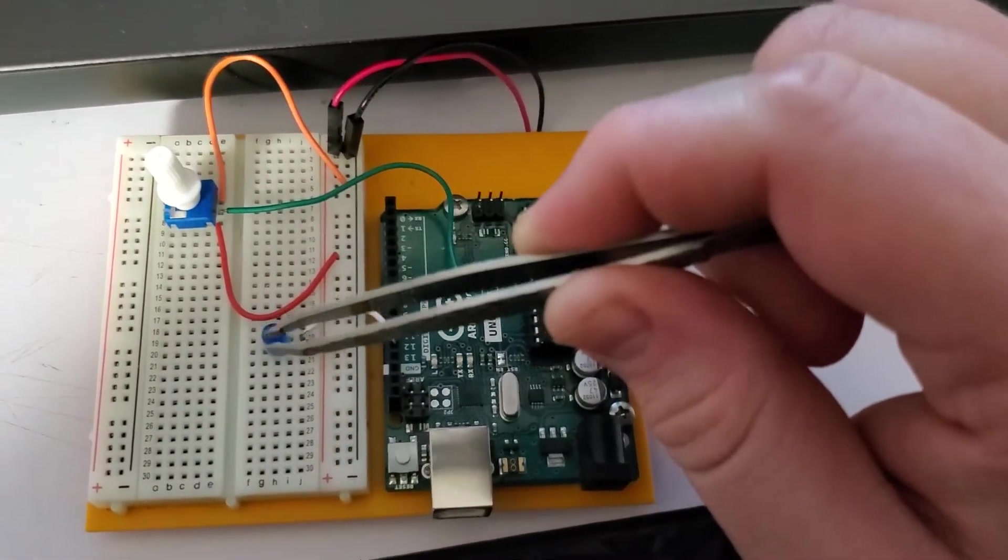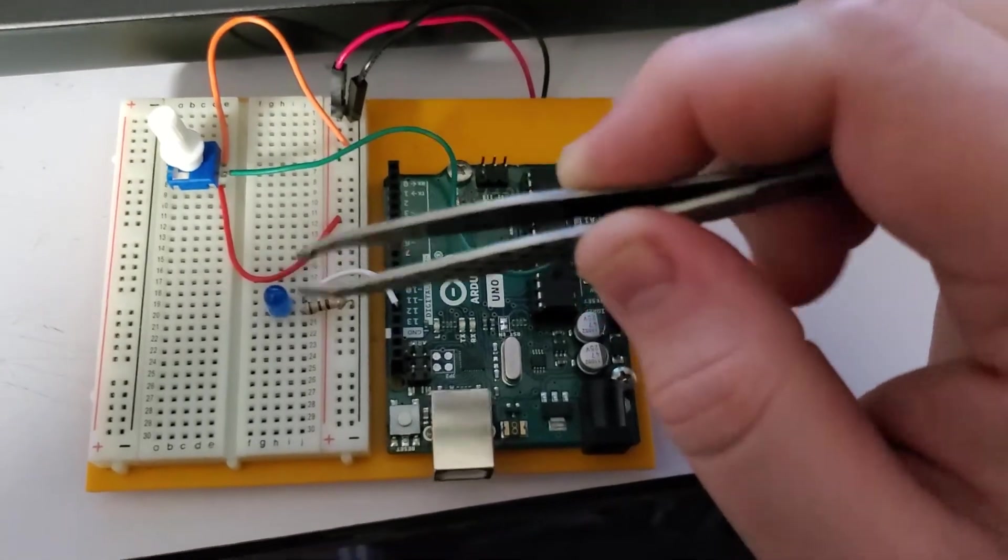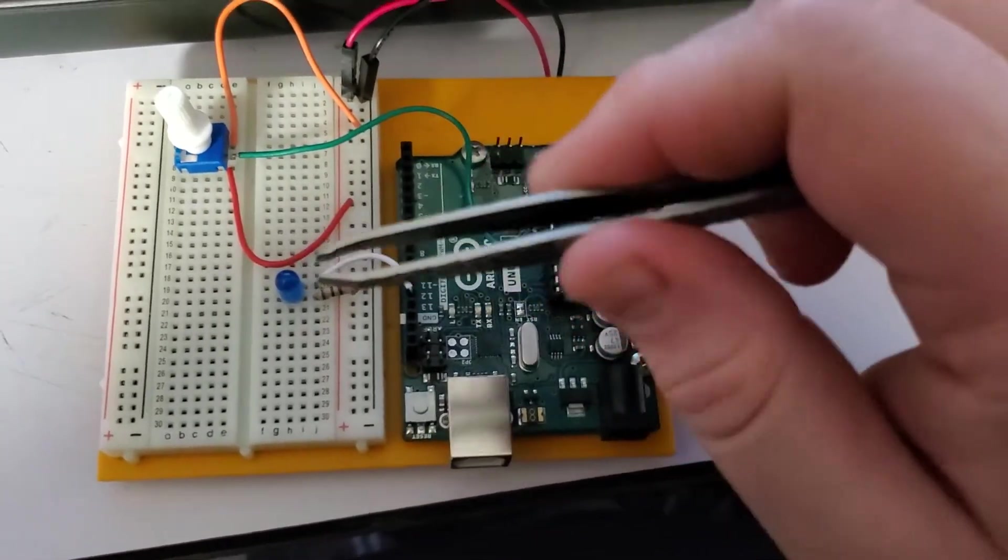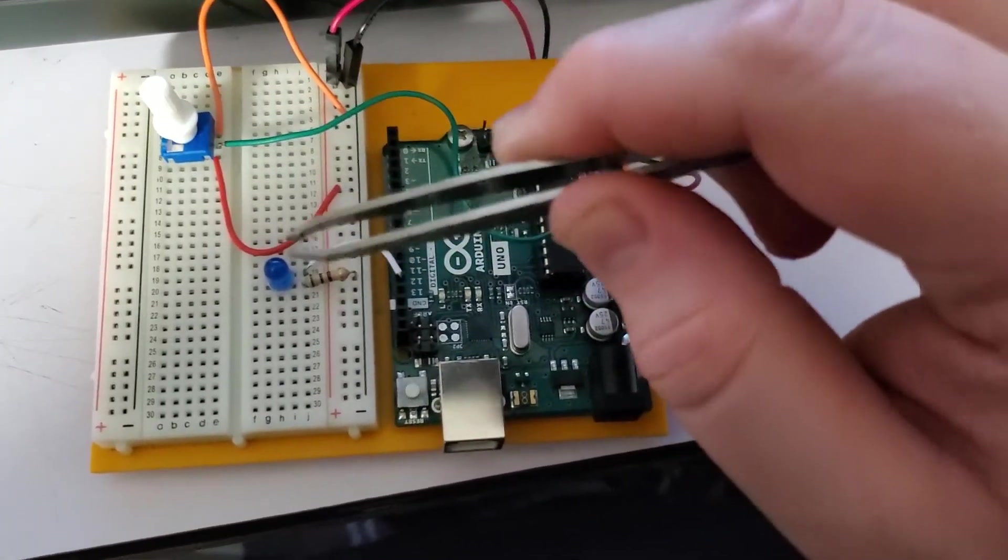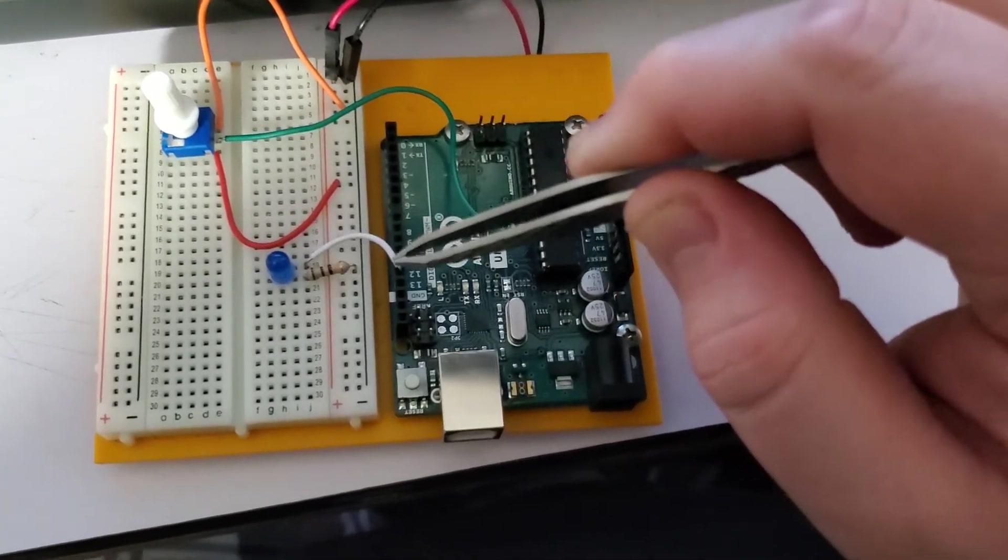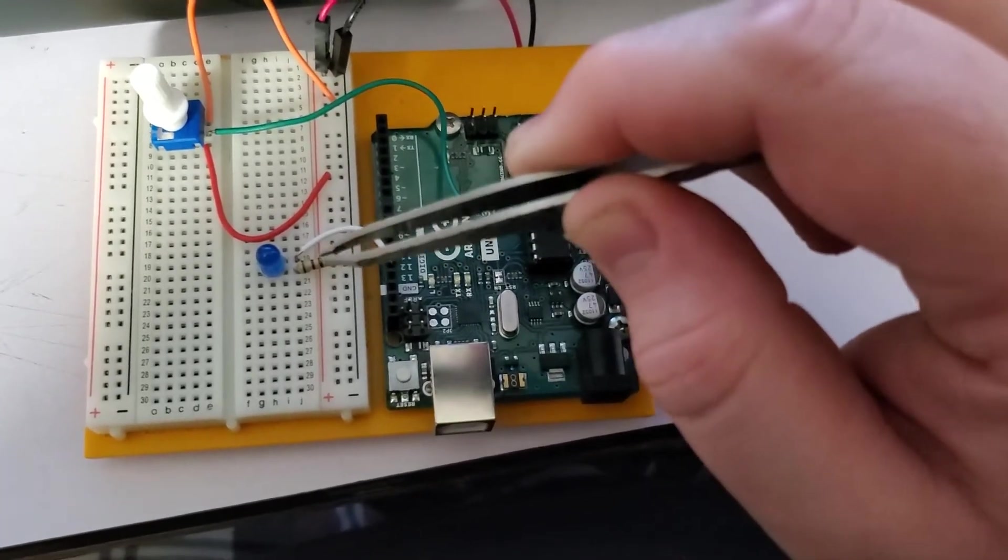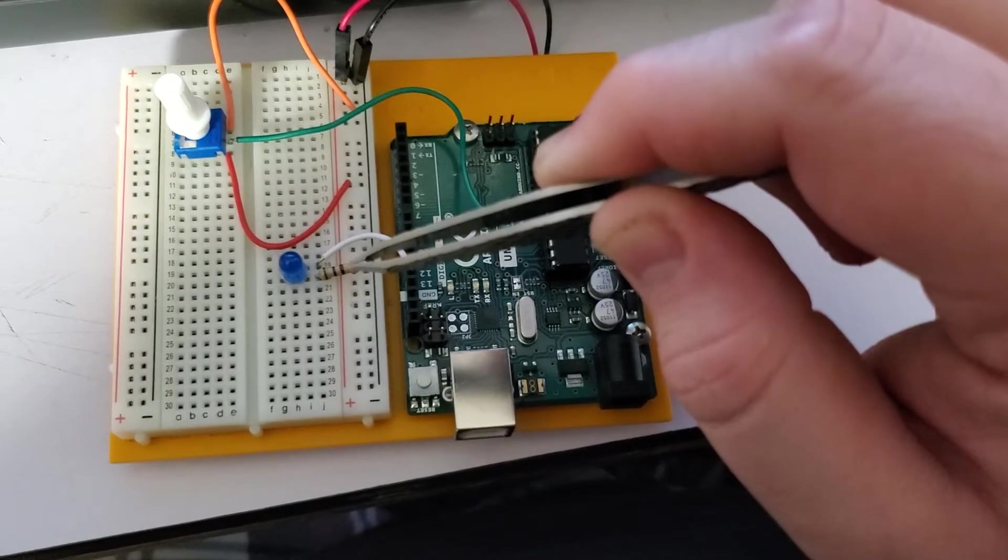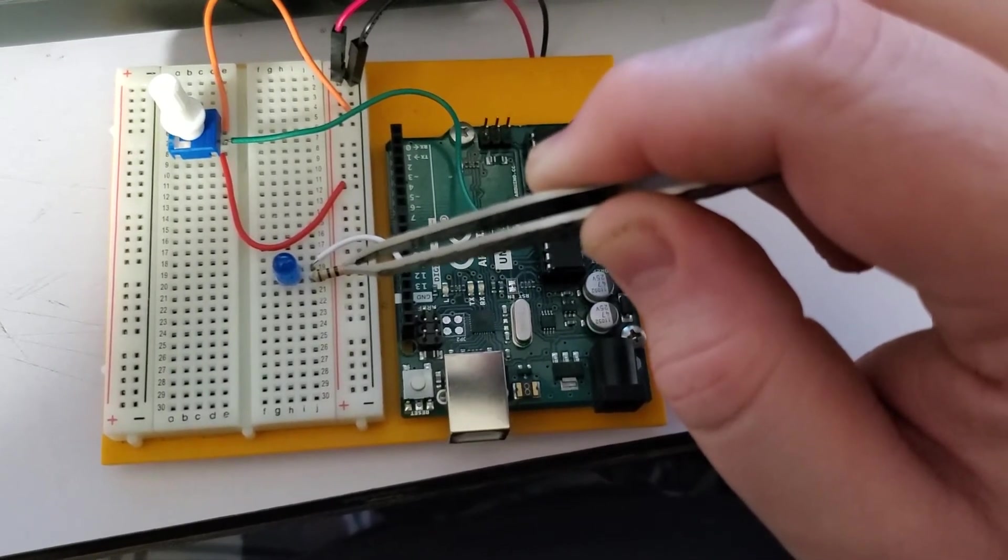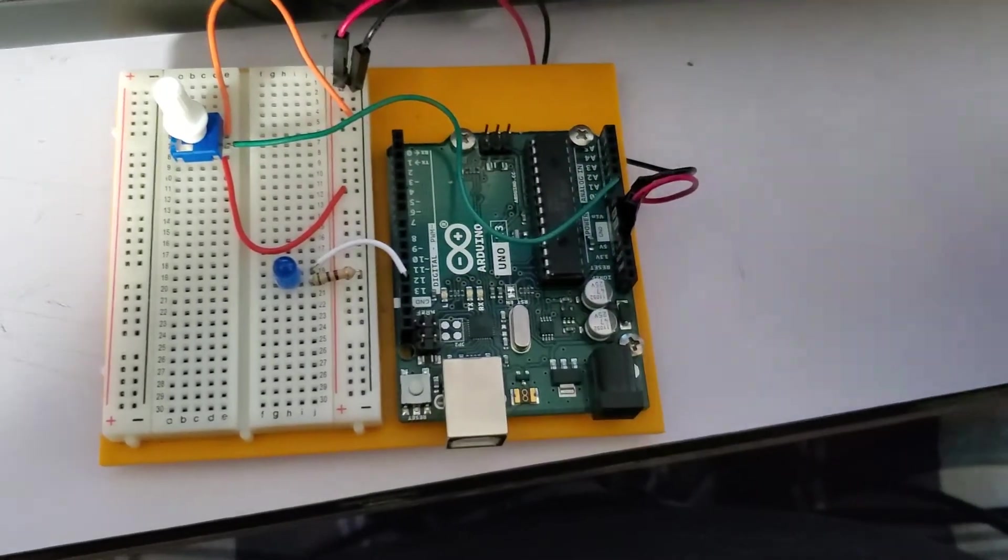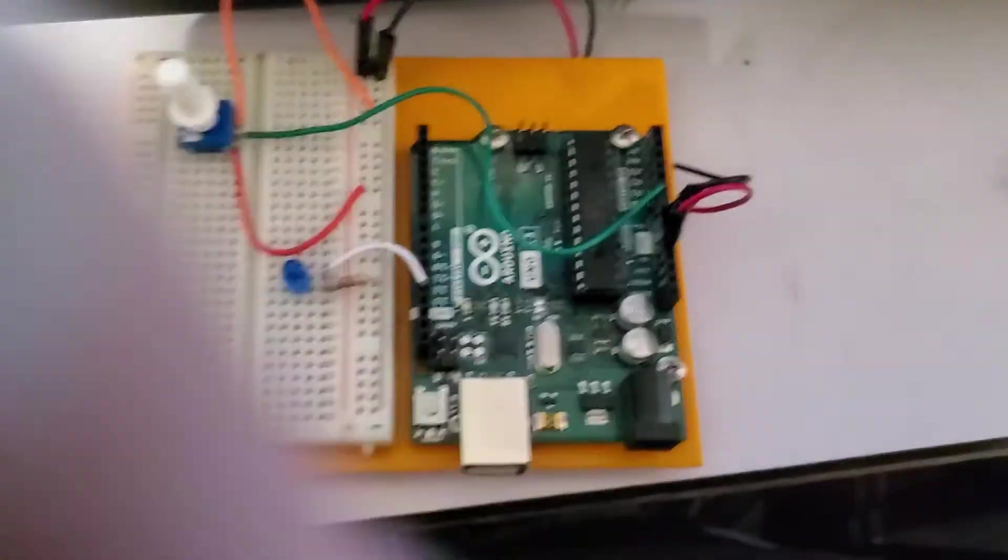Right here we have a blue LED connected. This will work with any color. I just chose blue because it matched the base of the potentiometer. White cable is going into 13 with our resistor. In this case it is a 560, so a green, black, brown.